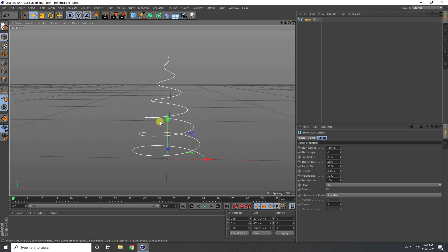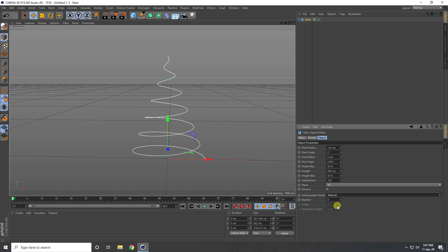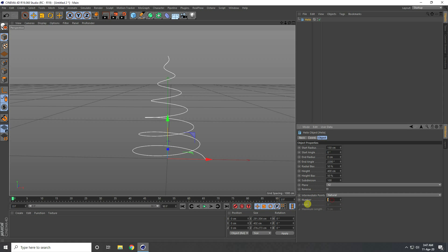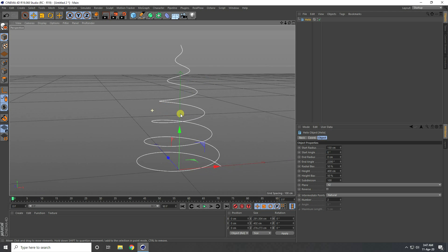Now I change also intermediate points. I take Natural and number of count I take two. See guys, that's my simple Christmas-type shape.